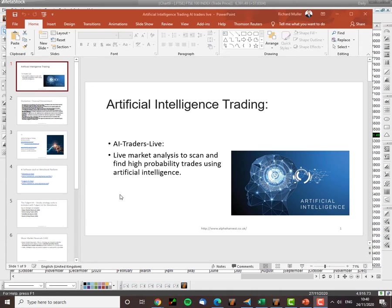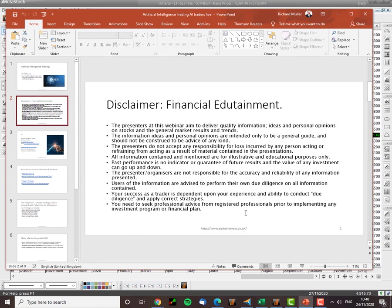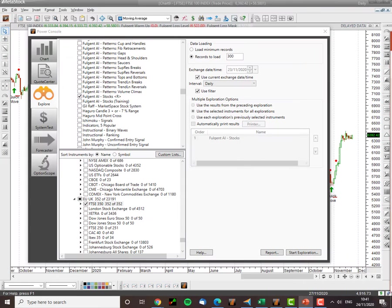Good morning traders, it's the 24th of November and welcome to another webinar of Artificial Intelligence Trading Live, AI Traders Live, the webinar where we look at live market analysis looking for artificial intelligence trading ideas as identified by AI. Here's the disclaimer, it's basically a software demonstration showing you how to find top quality trading ideas using artificial intelligence.